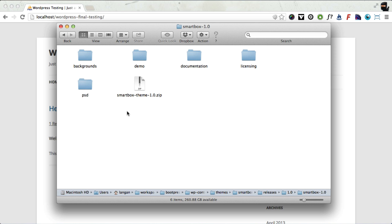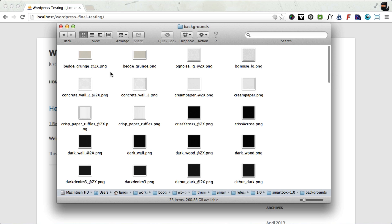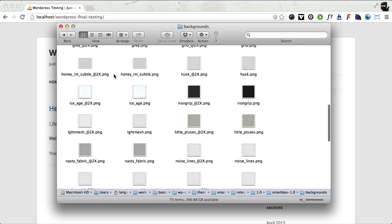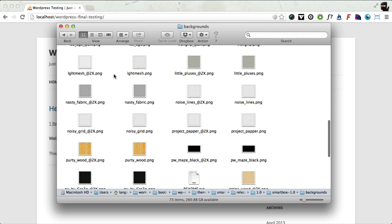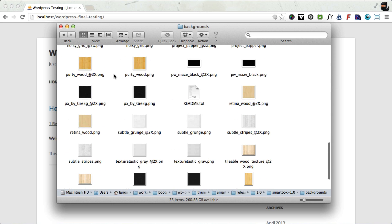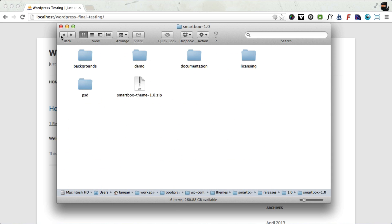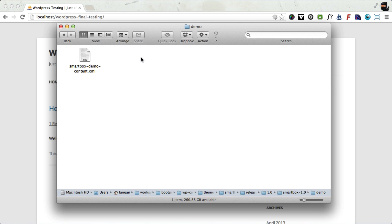I'm going to tell you what all those are now. We have a backgrounds folder which contains lots of images that you can use to change the background of your SmartBox theme when it's installed. We have a demo folder which contains an XML file which you can use to install all the content that we have online on our demo site onto your existing site.